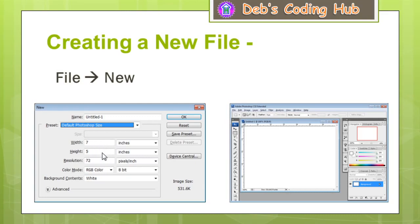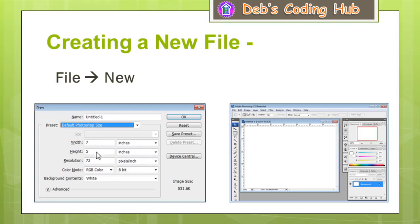Seven inches in width and five inches in height. Followed by this, we have the resolution. The term resolution means the number of dots per square inch. The tiny dots that form the picture on the screen are called picture elements or pixels. So per inch, how many pixels will be there horizontally and vertically — that is called the resolution of the image. Here, the resolution of the image is 72.